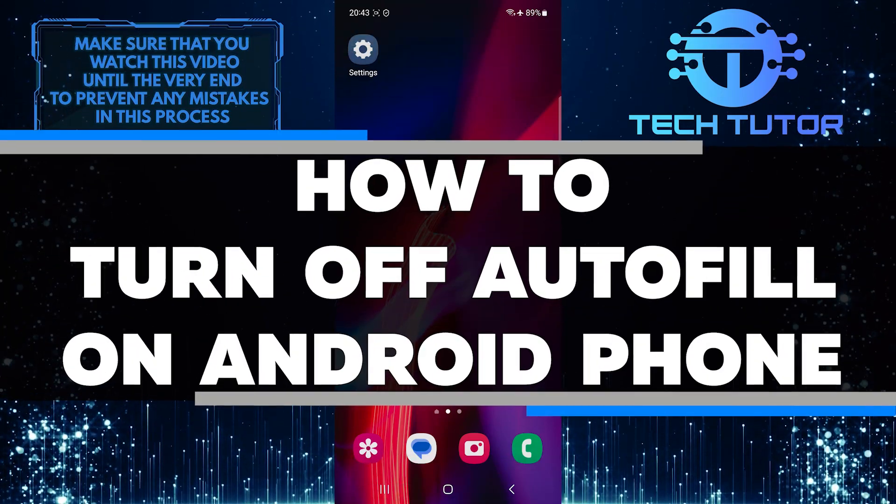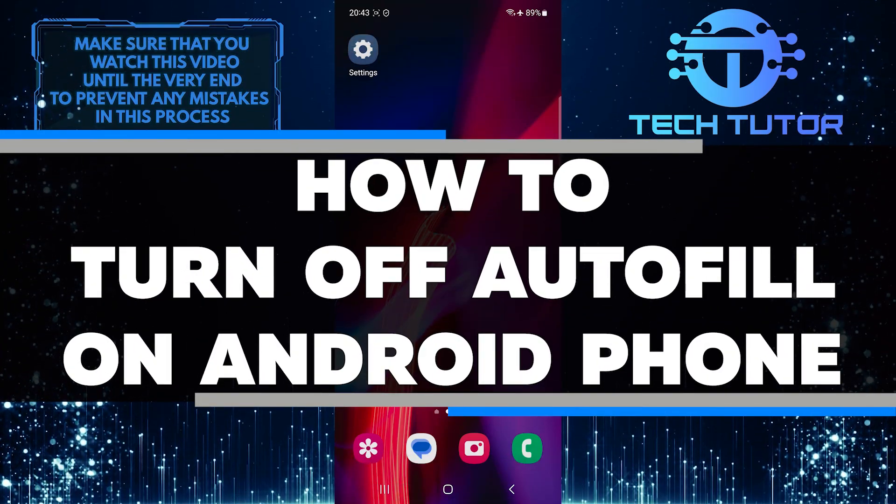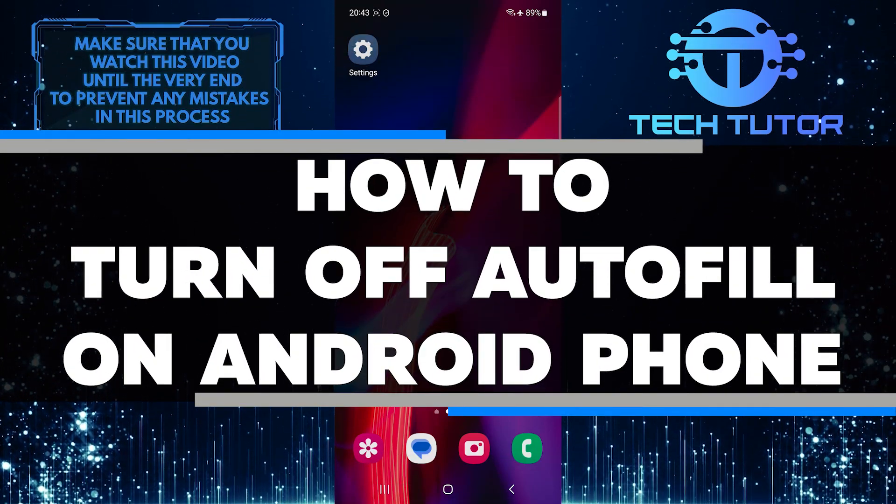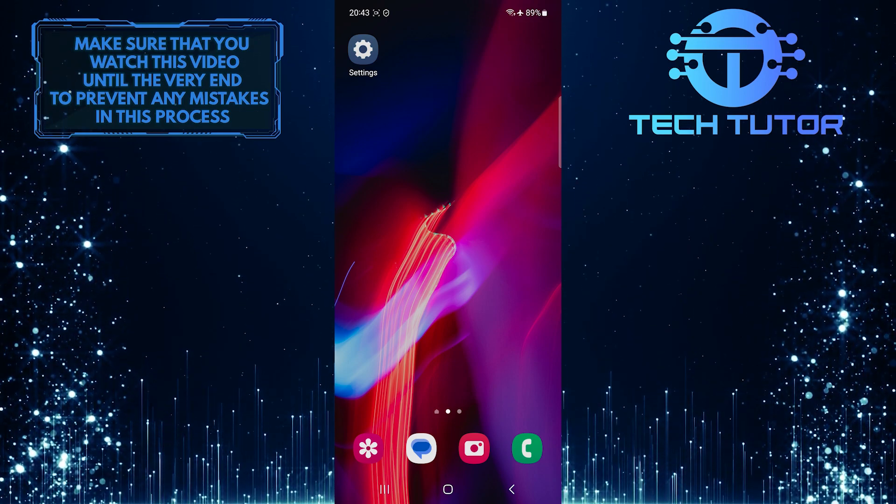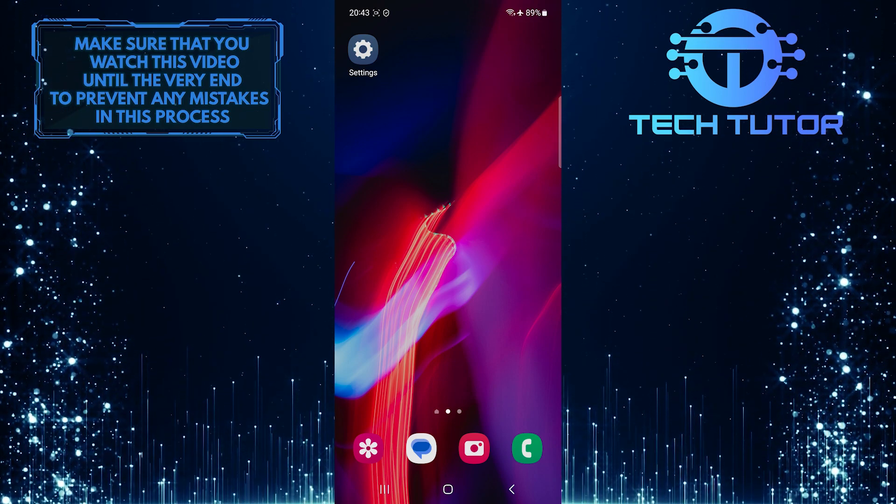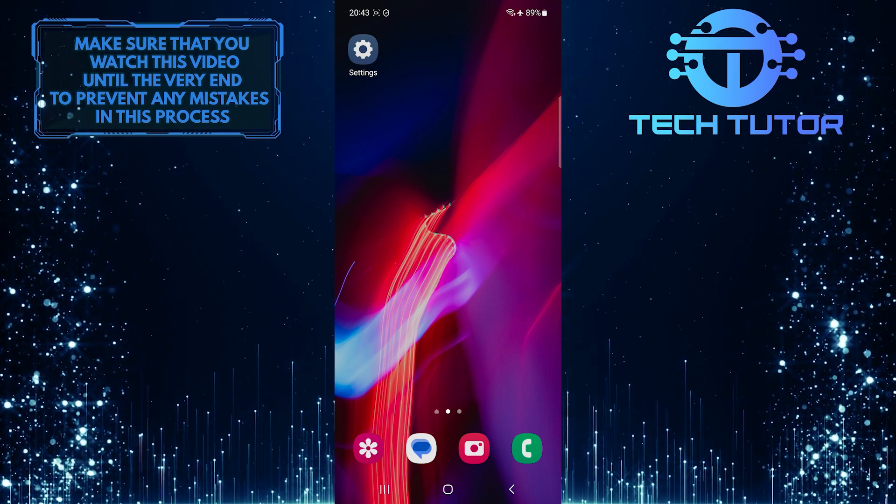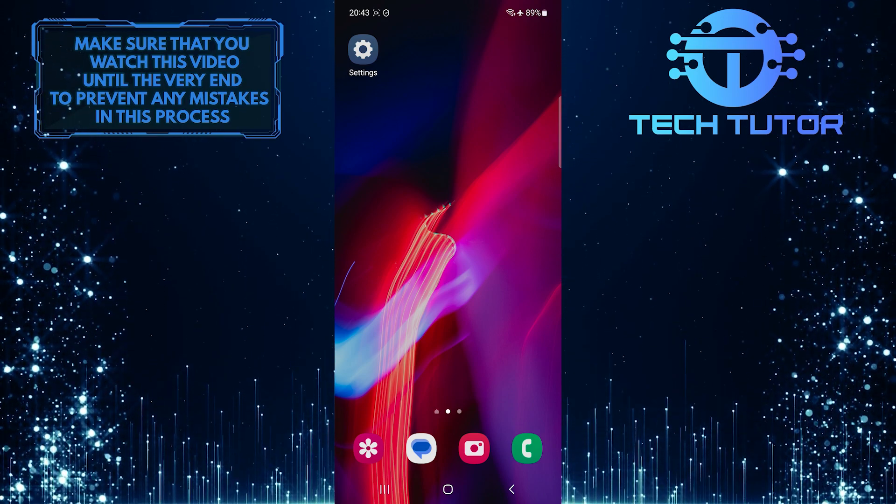In this short tutorial, I will show you how to turn off Autofill on your Android phone. Autofill can be handy at times, but it can also be frustrating when it fills in the wrong information or suggests incorrect words.